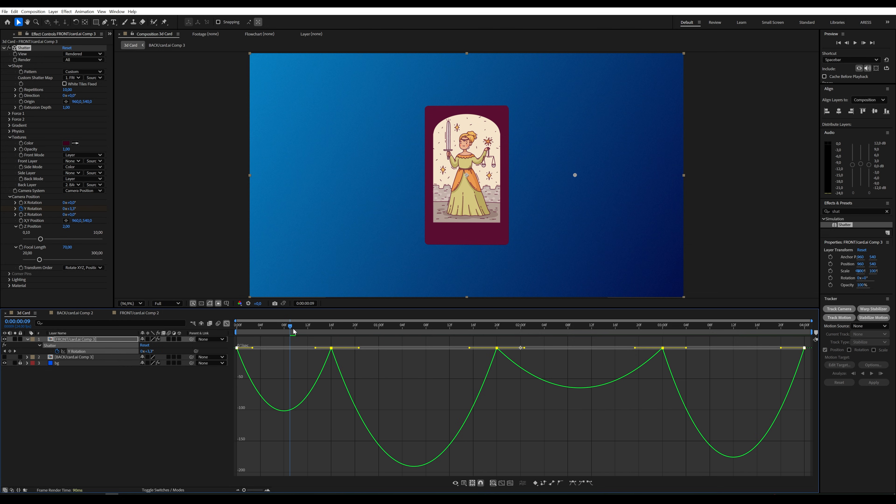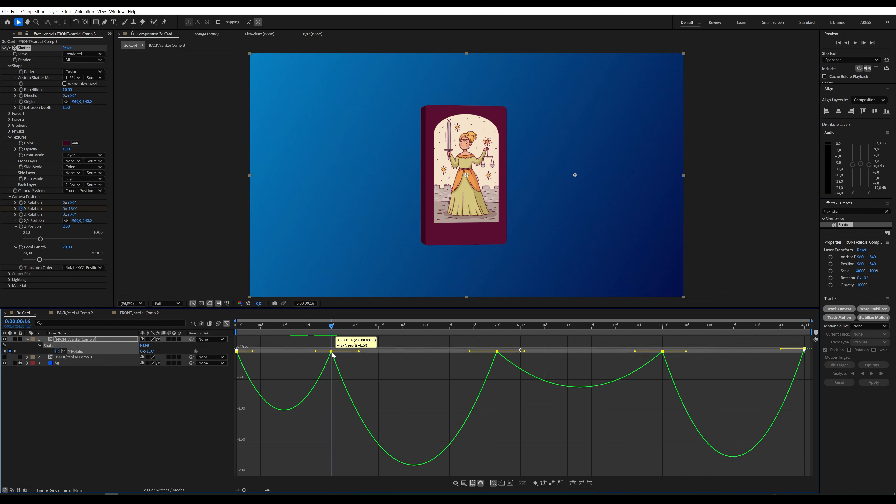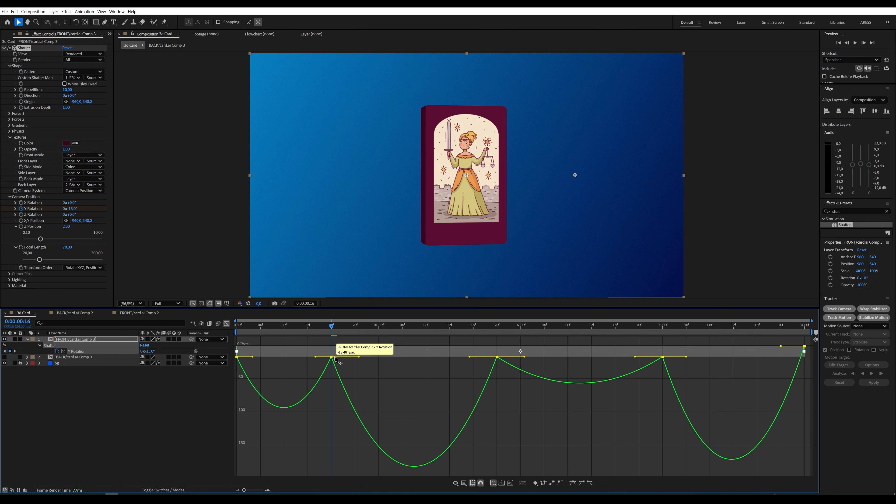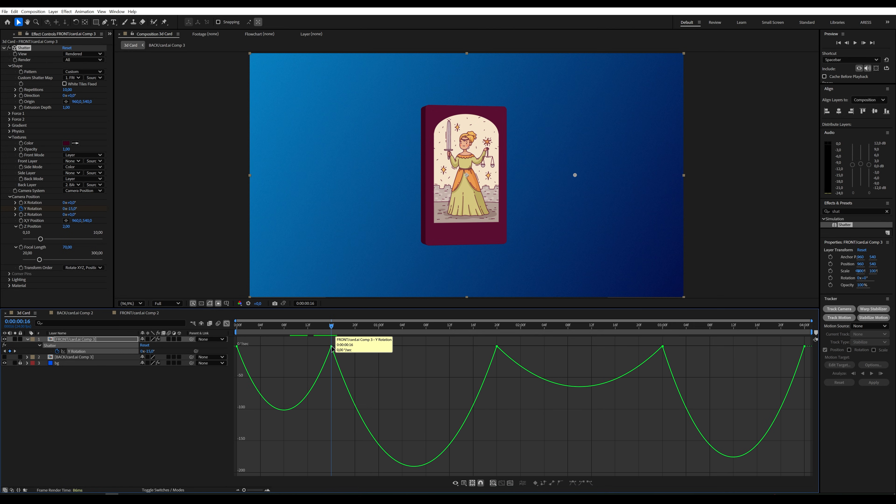To ensure the motion doesn't stop, raise the speed points for all the keyframes, including the start and end.